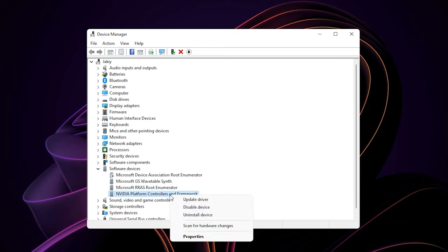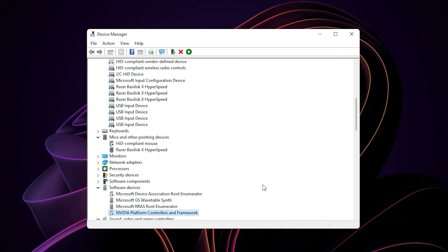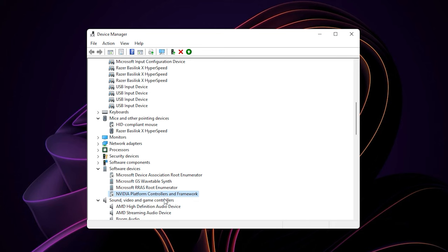To disable it, just right-click on it and select disable device. Hit yes. Now it's already disabled.